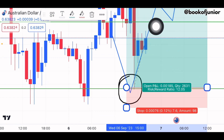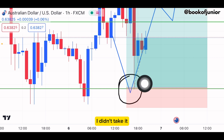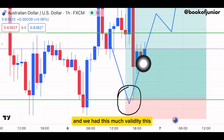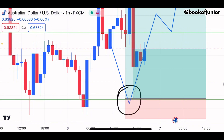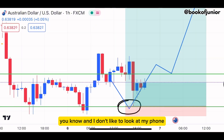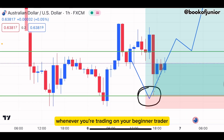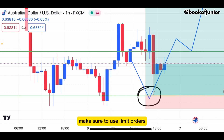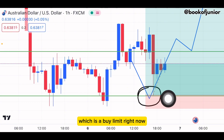My take profit is around 30 pips and hadn't even been hit yet. The reason I'm making this video is that I missed this trade — I didn't take it. This was during the New York session, and I was in the gym. What you need to do as a beginner trader is use limit orders. Price will come back to a certain zone — make sure to use a limit order.